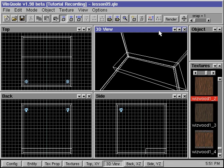In this tutorial, we'll show you how to make spotlights in Quake. A spotlight is basically a light source projected in a certain direction.